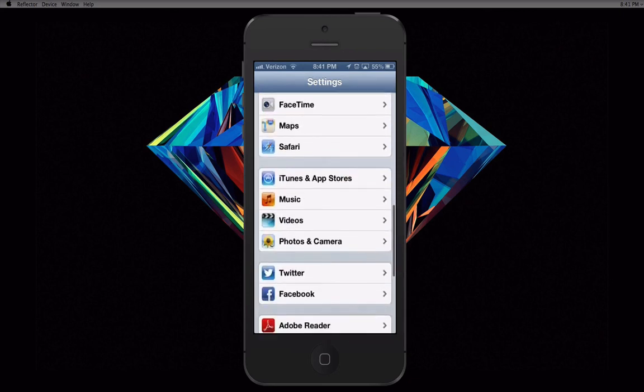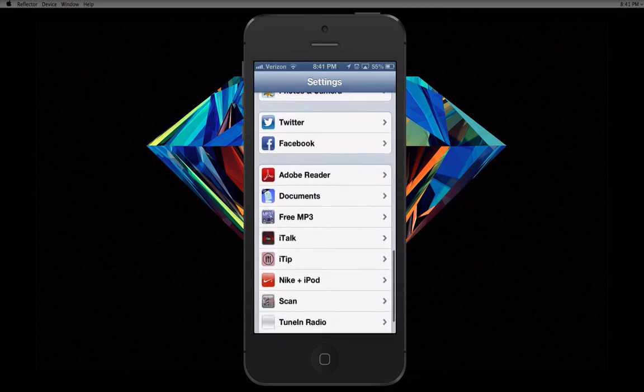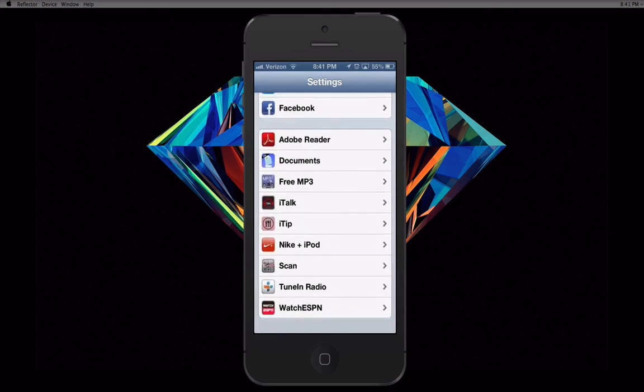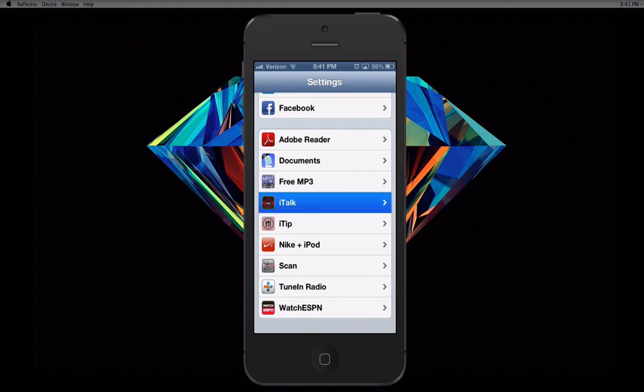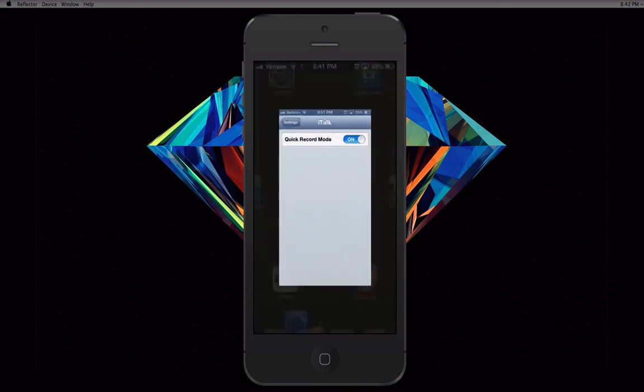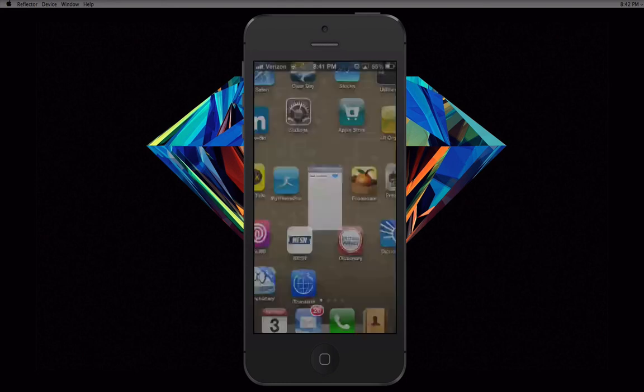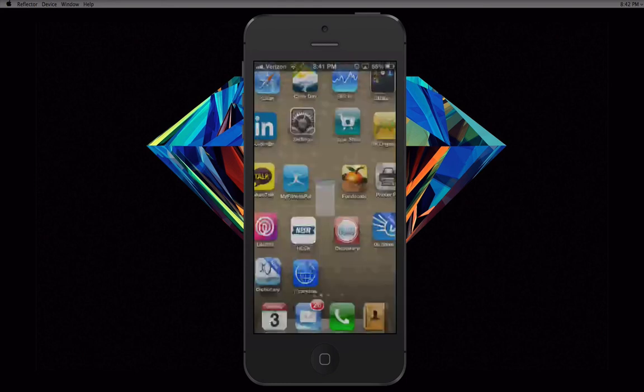I hope you guys enjoyed my application review on Reflector, my favorite iDevice broadcasting application. If you have any video suggestions or feedback, leave it down below in the video's description. Thanks for watching, and don't forget to subscribe to this channel as well as mine. Peace out!